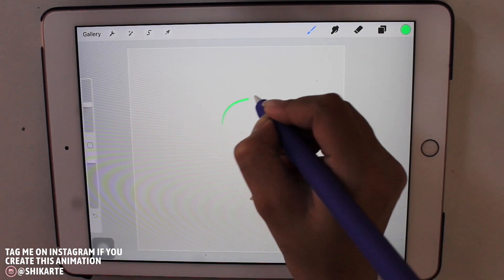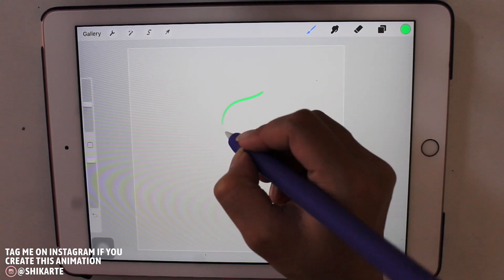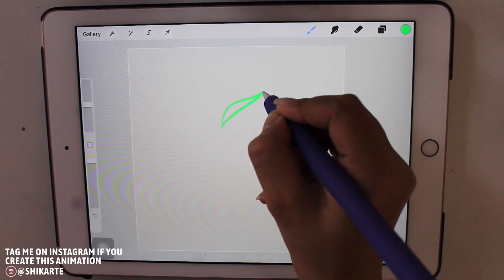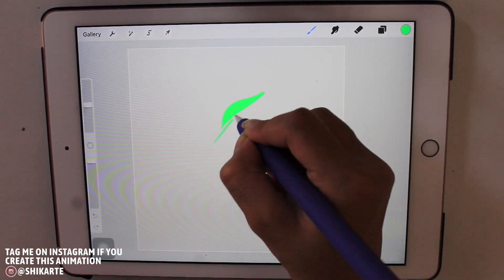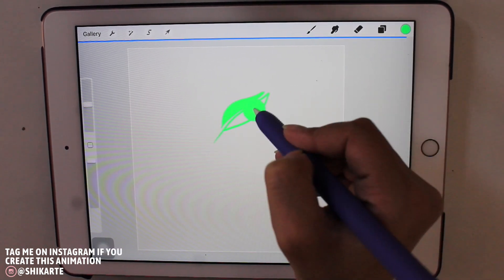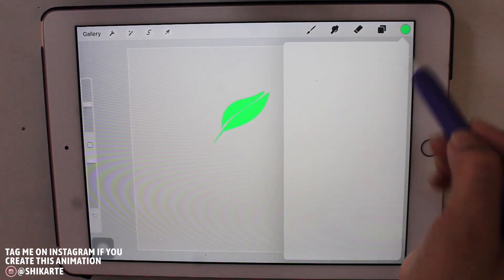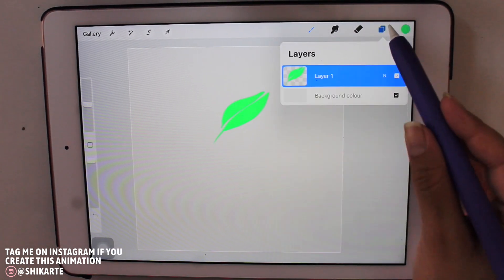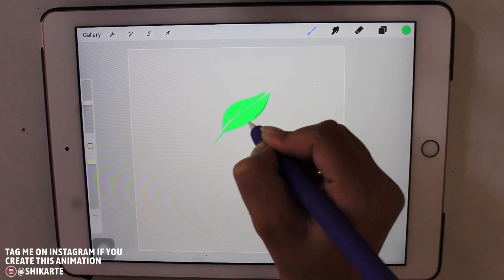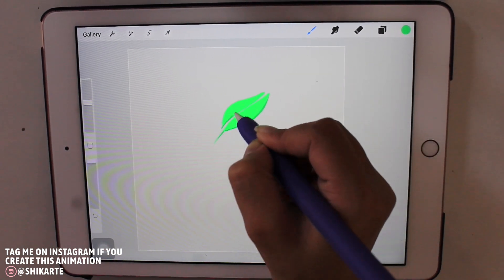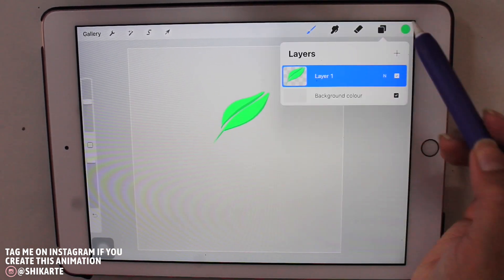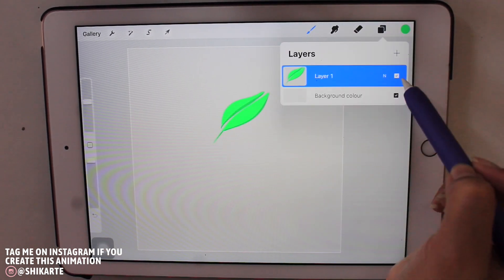Now again, it depends on what type of leaf you create and what type of colors you want to use for it. So here I am creating this cute looking, really simple, really flat and really cute looking leaf right here, nothing complex.